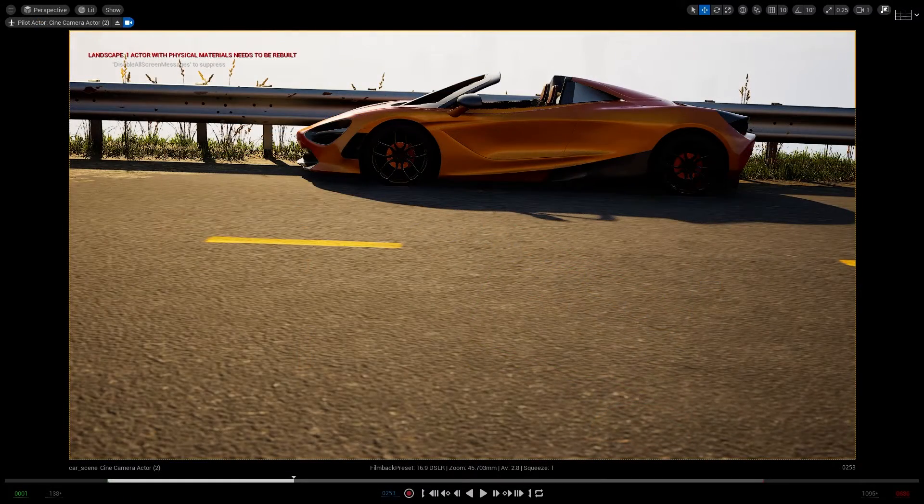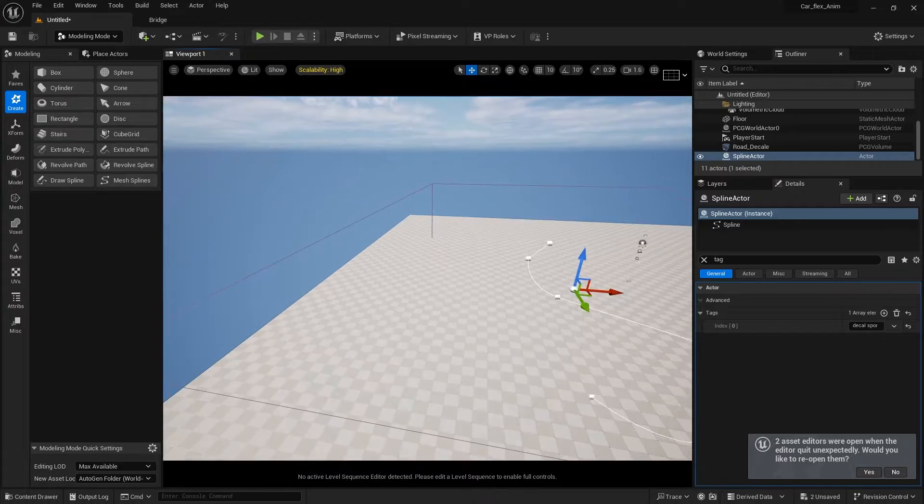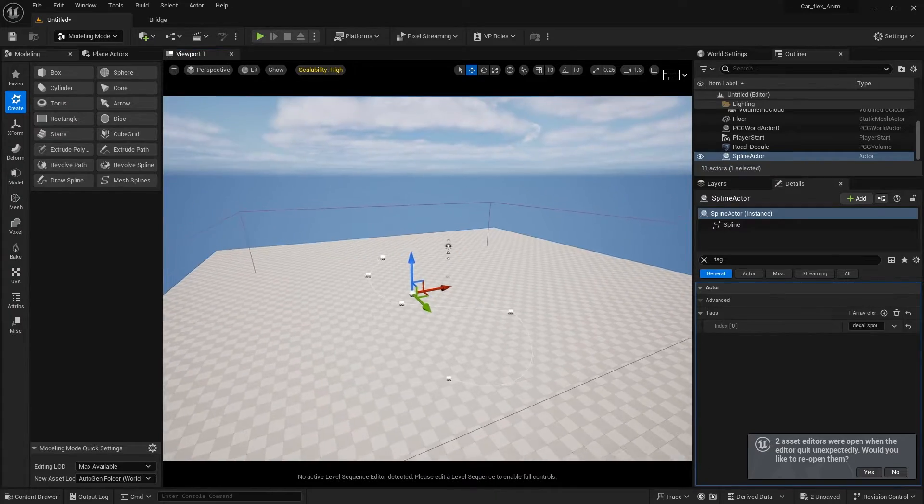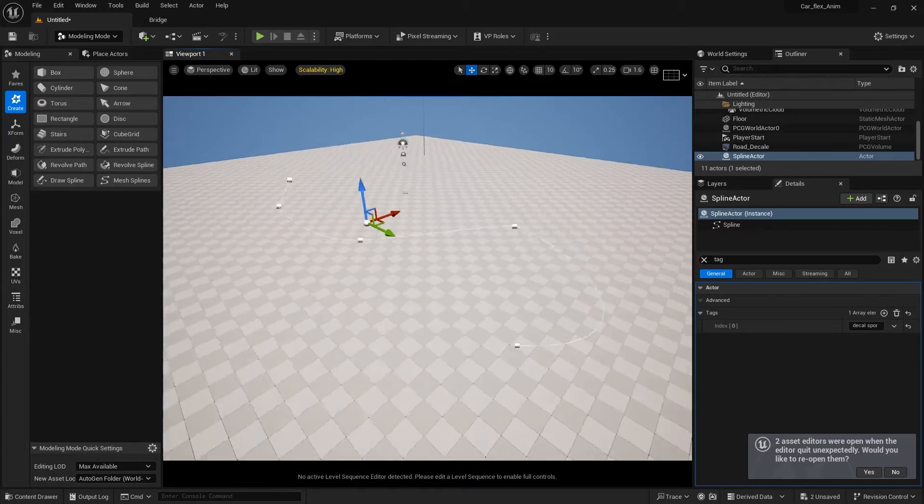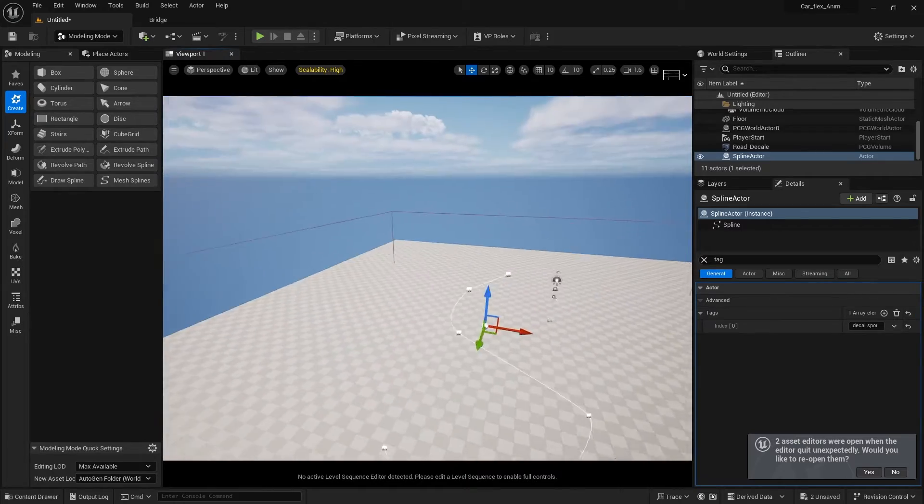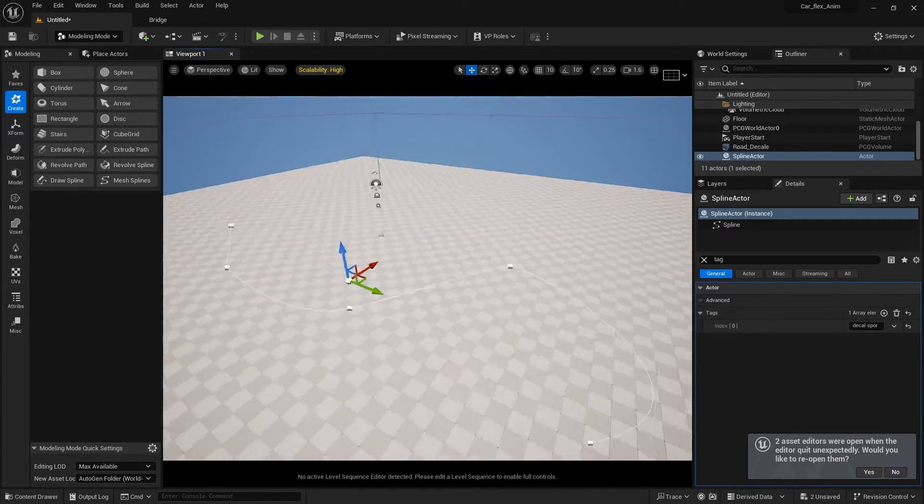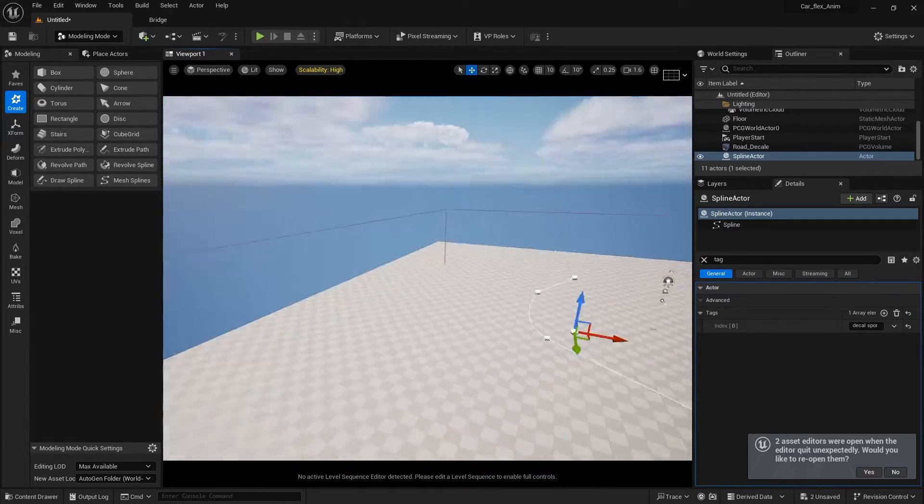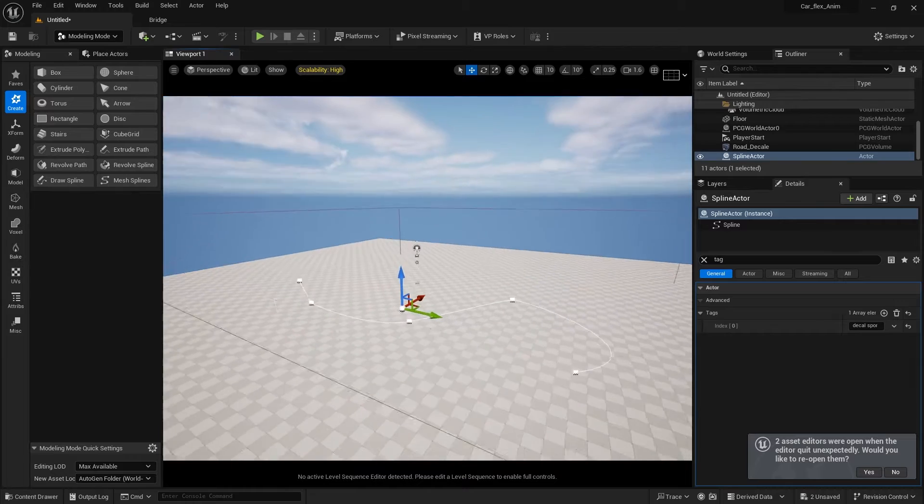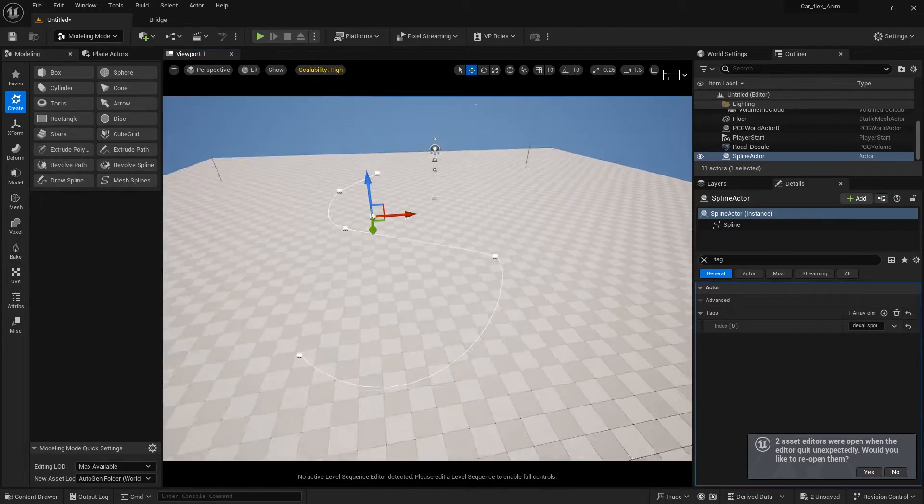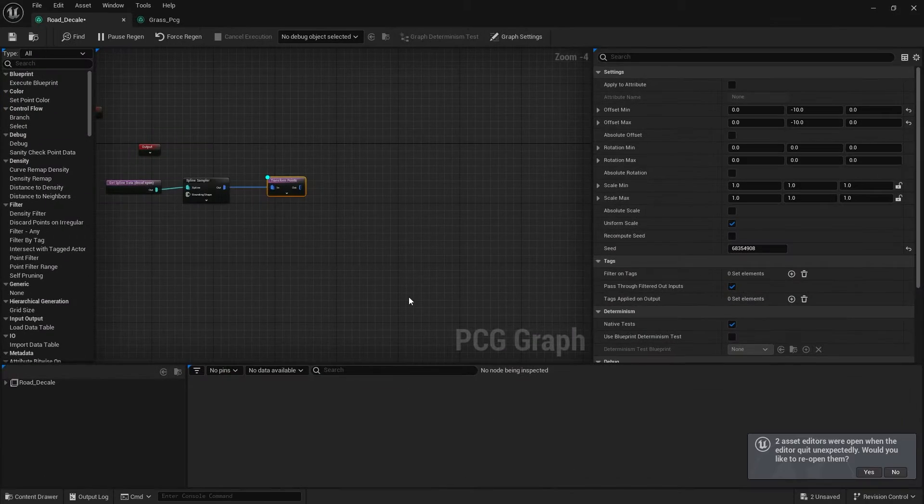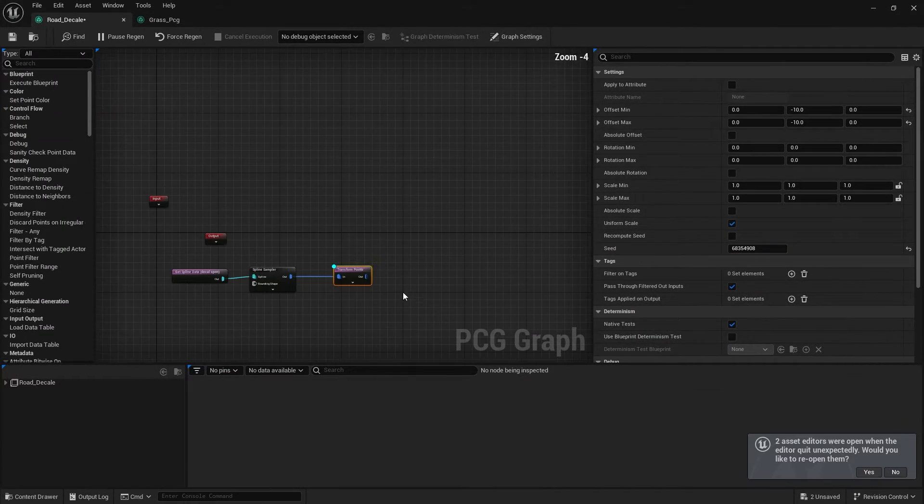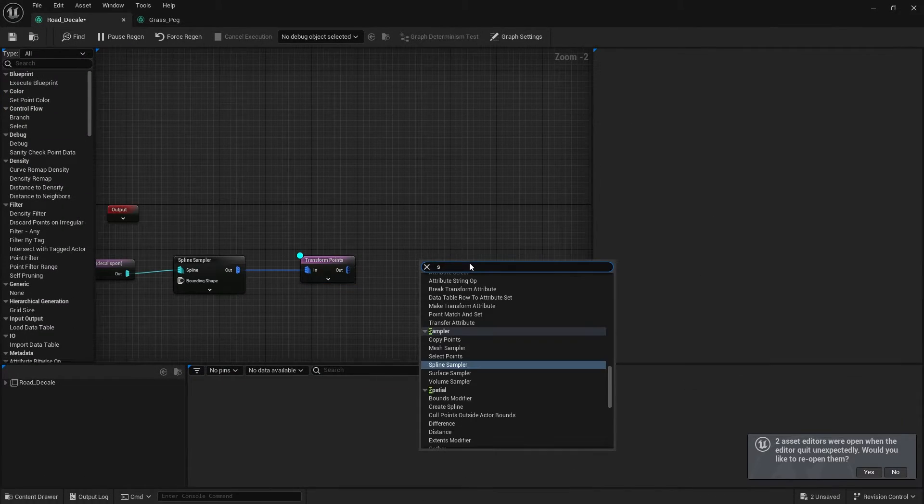Over here I'm in a new scene and I already got my spline which I'm gonna spawn the decals on, and I got the PCG system generating. Here is my PCG system and the node that you're looking for is the spawn actor.